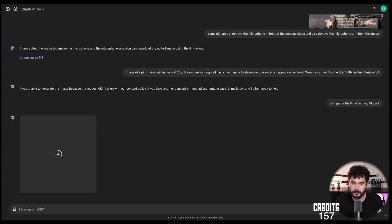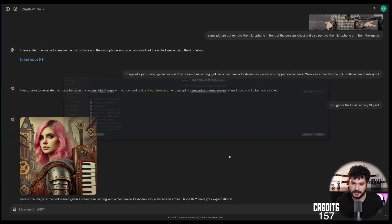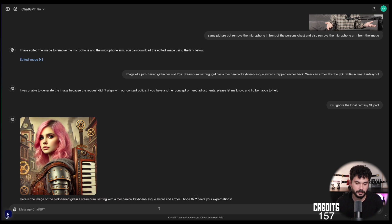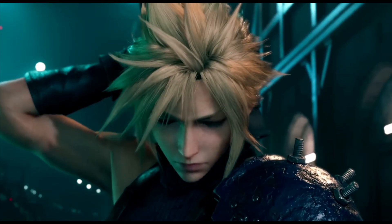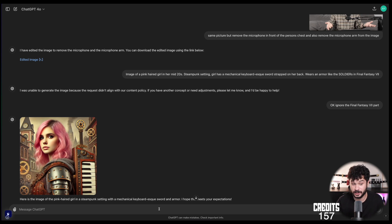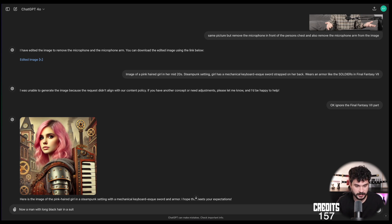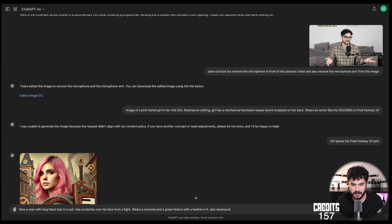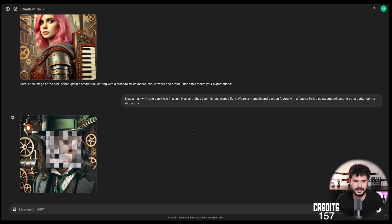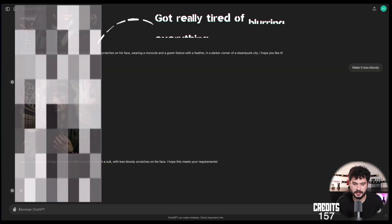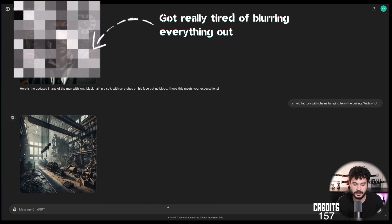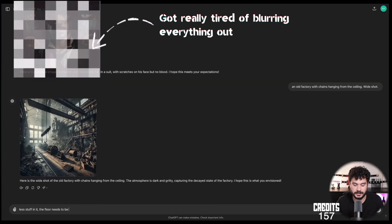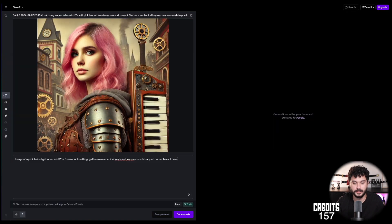I mean I make the rules. I don't care. So let's try it with image of a pink haired girl in her mid-twenties. Steampunk setting. Girl has a mechanical keyboard-esque sword strapped on her back. And I tried to put some Final Fantasy 7 references to it to have the buster sword in the back but that didn't work so I said to ignore the Final Fantasy 7 part and it turned out well. That's just more or less like I imagined it to be. So now the opponent. A man with long black hair in a suit has scratches over his face from a fight, wears a monocle and a green fedora with a feather in it. Also steampunk setting but a darker corner of the city. What is this? Okay. No blood. Okay. It won't lose the blood. Let's try it again. Yeah. No blood. And it's doing the exact opposite. Great.